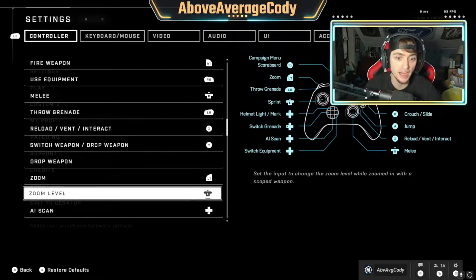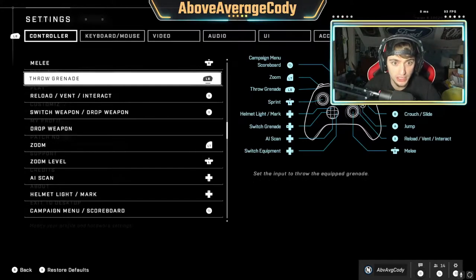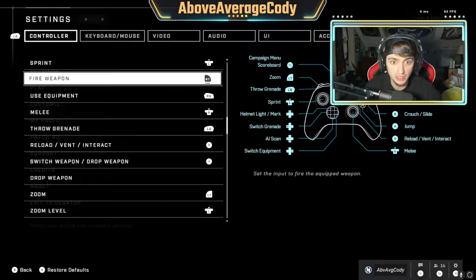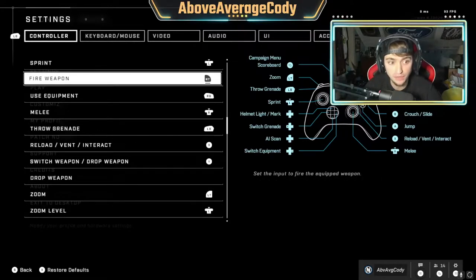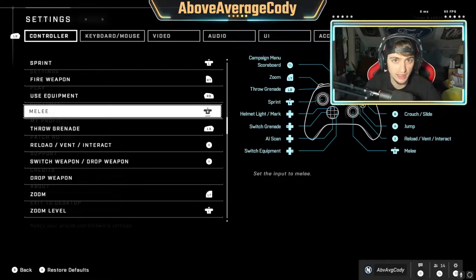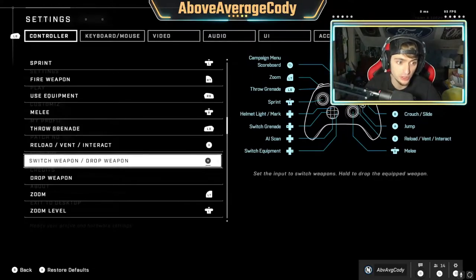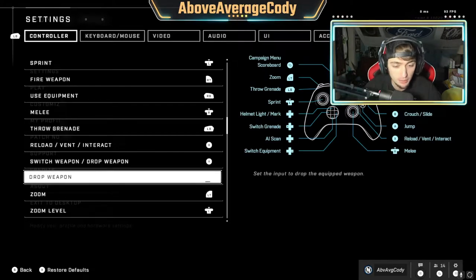You'll notice there's no button next to it. That's because all the buttons are already taken up, so you have to bind it to a different button. You can bind it to whatever button you want — just keep in mind that if you bind it to something already bound to a different action like melee, it will take that bind away from melee.